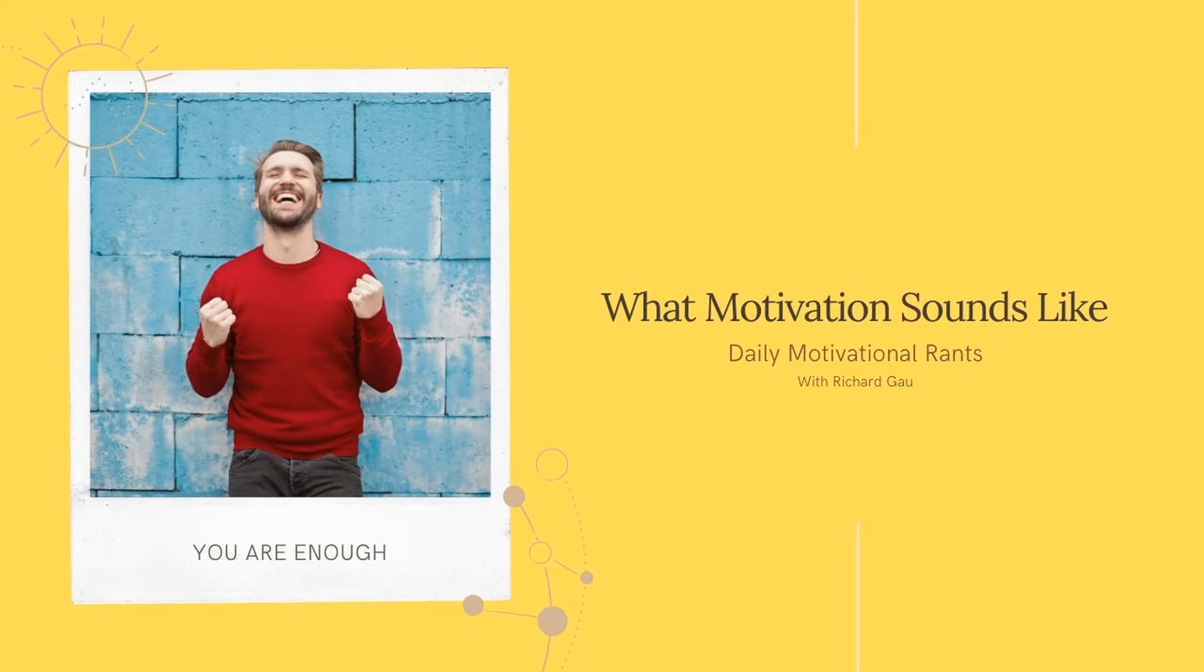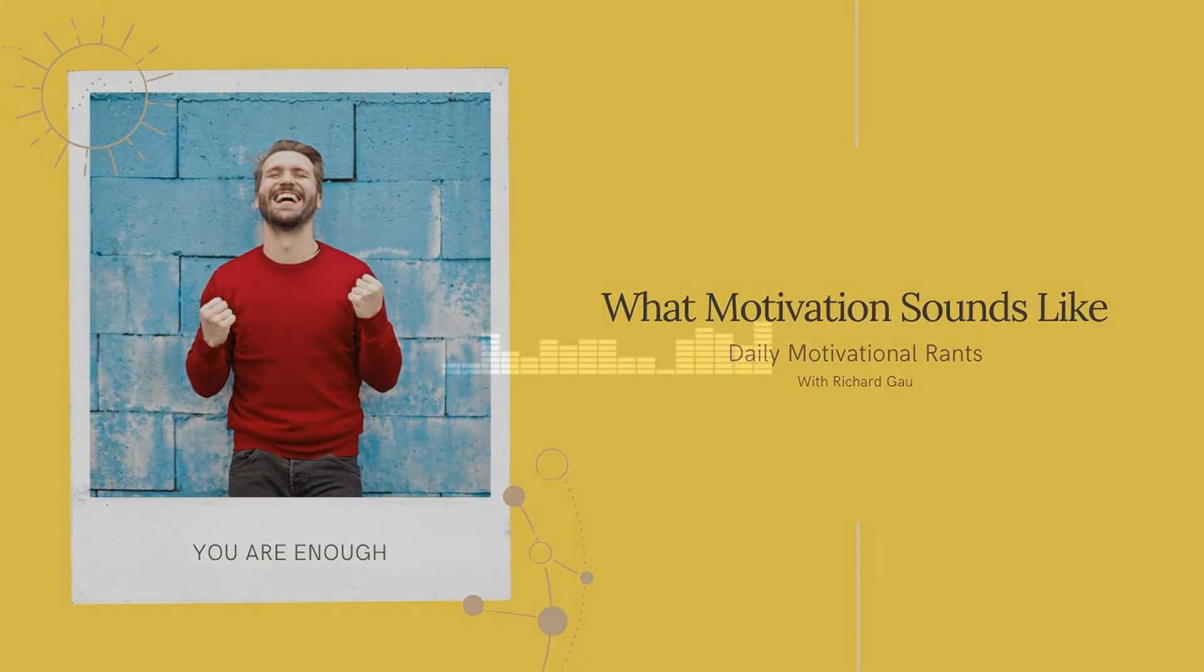Hello and welcome to all the listeners out there. Richard Gao here. First of all, good morning. Happy new week. Happy Monday.